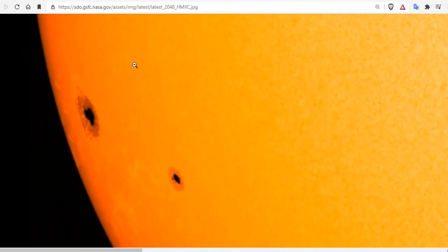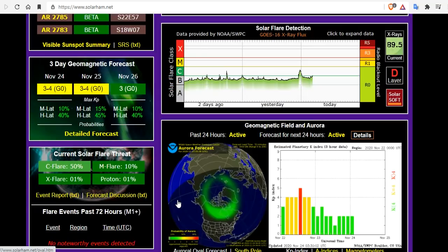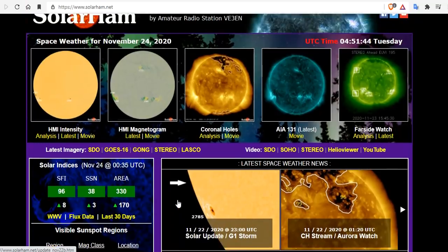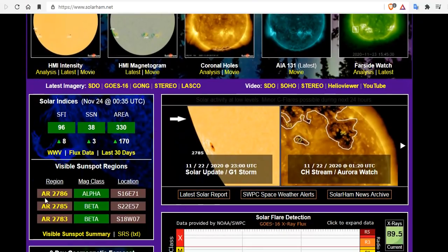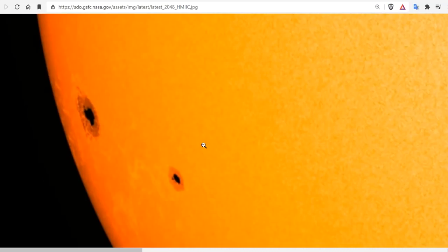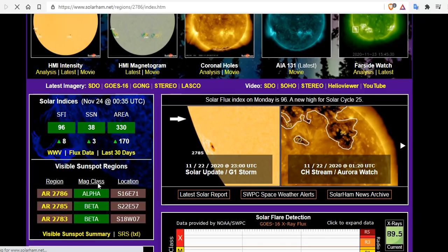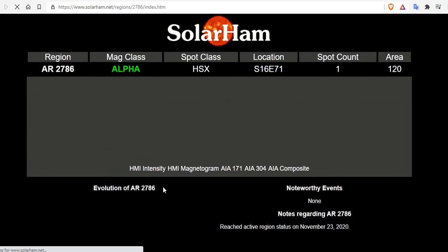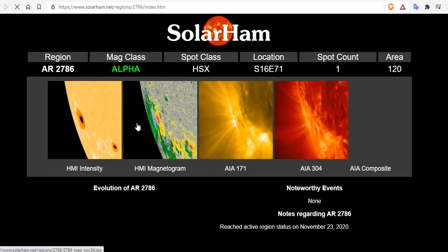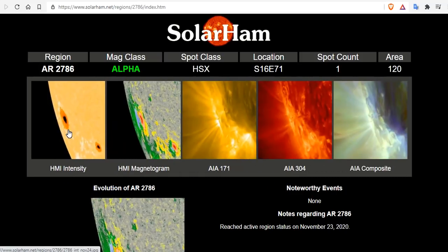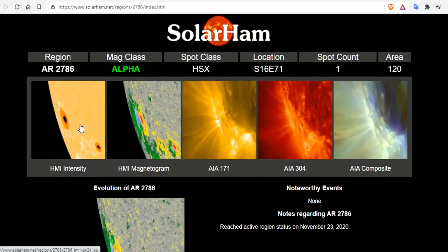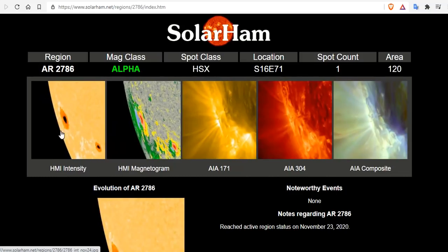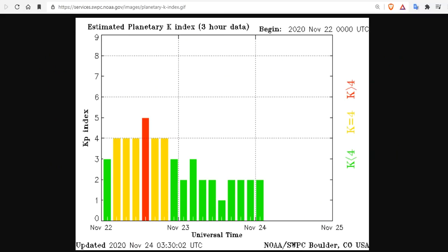Now we have two to look at here. We have AR 2785 that's the small leading spot here, and then the new spot that's turned around the limb. This is the latest shot, pictured with an arrow here. It's AR 2786 which mag class is at alpha, and I think it might be at beta at this point. There it is, it's still at alpha HSX spot class. Sunspot count is one and that baby is as big as Jupiter.